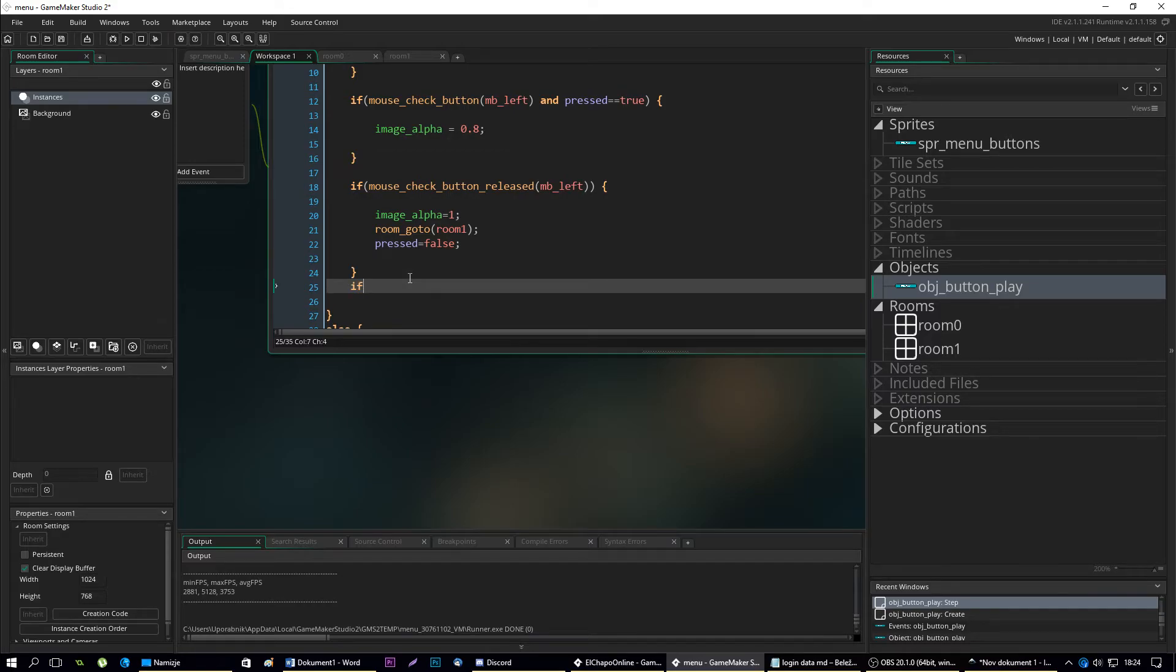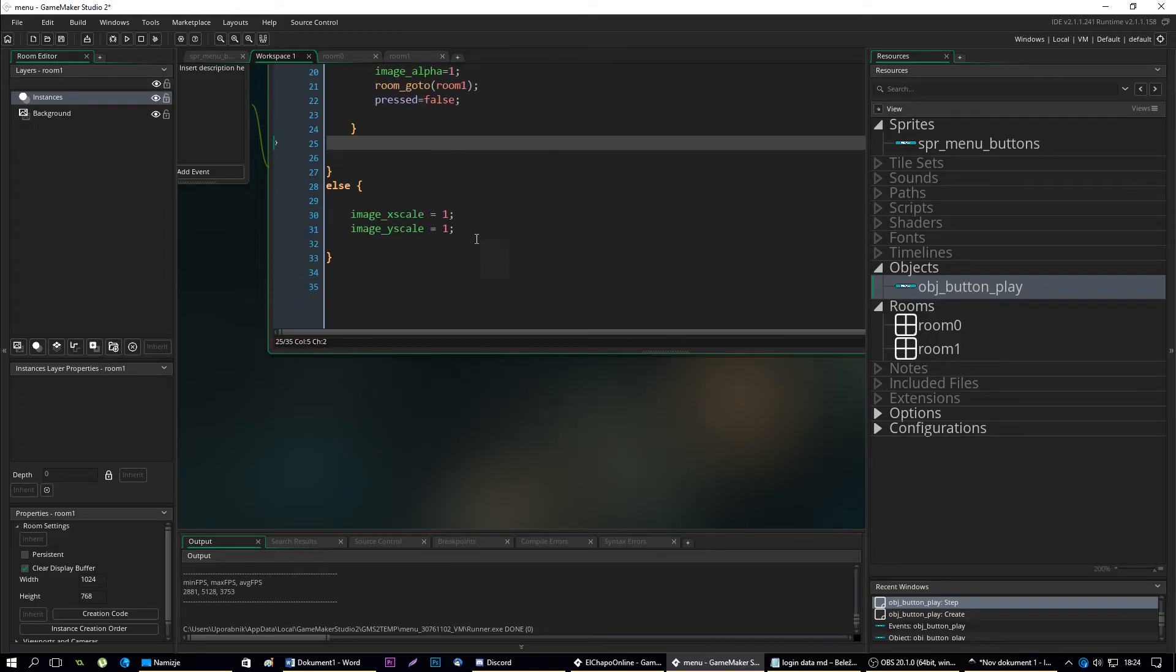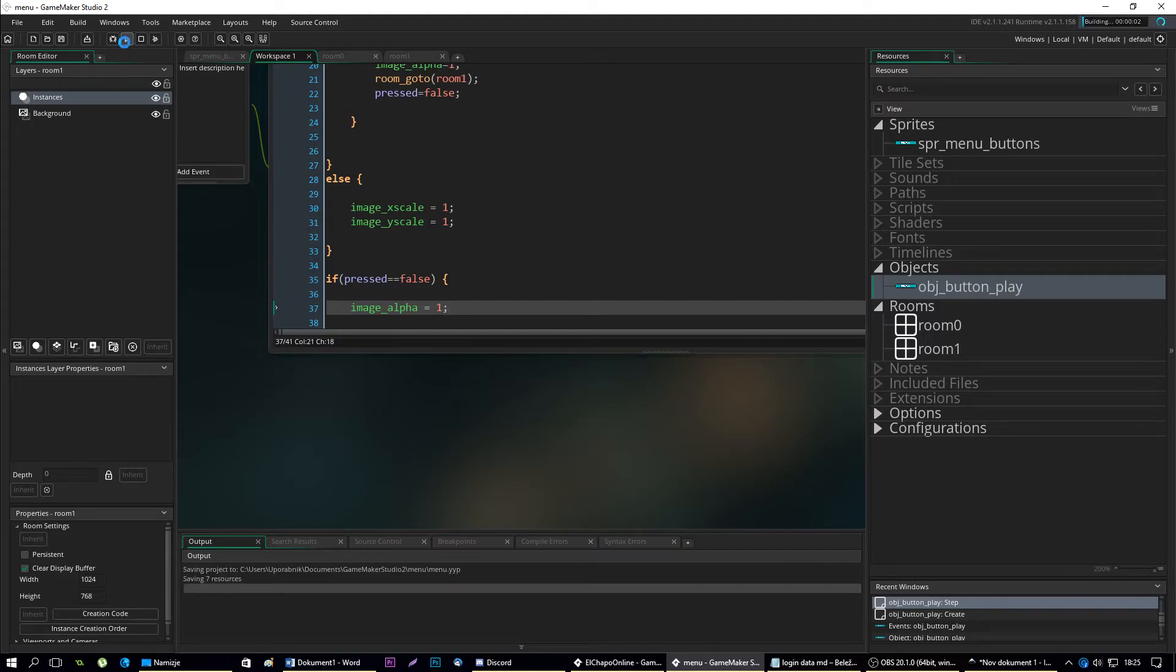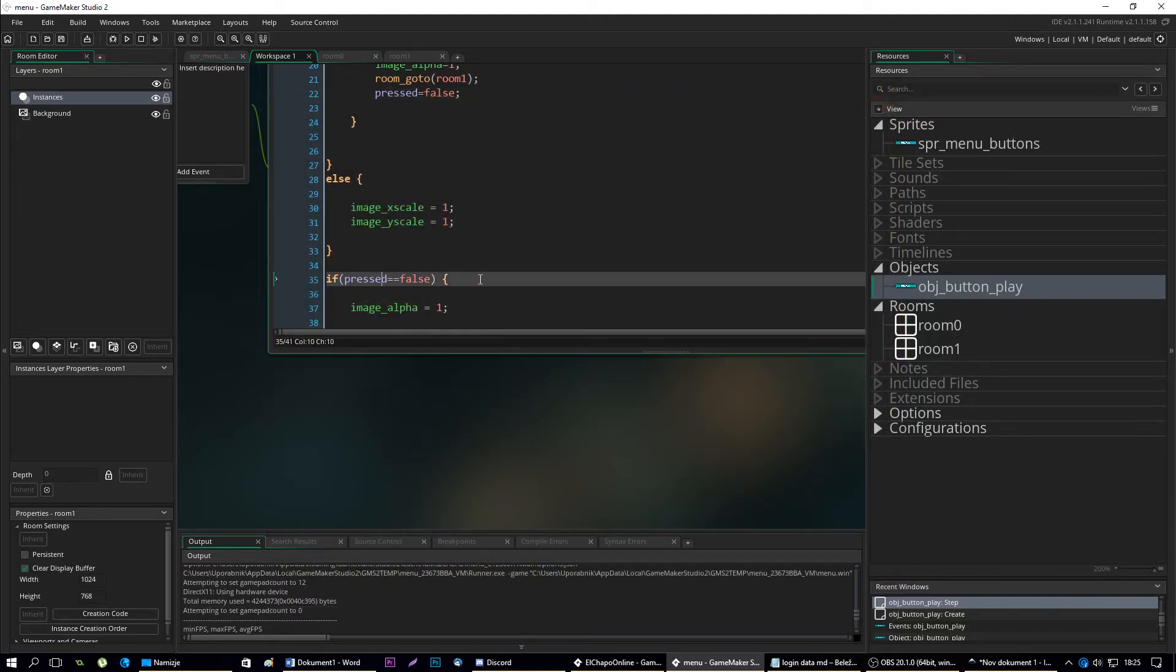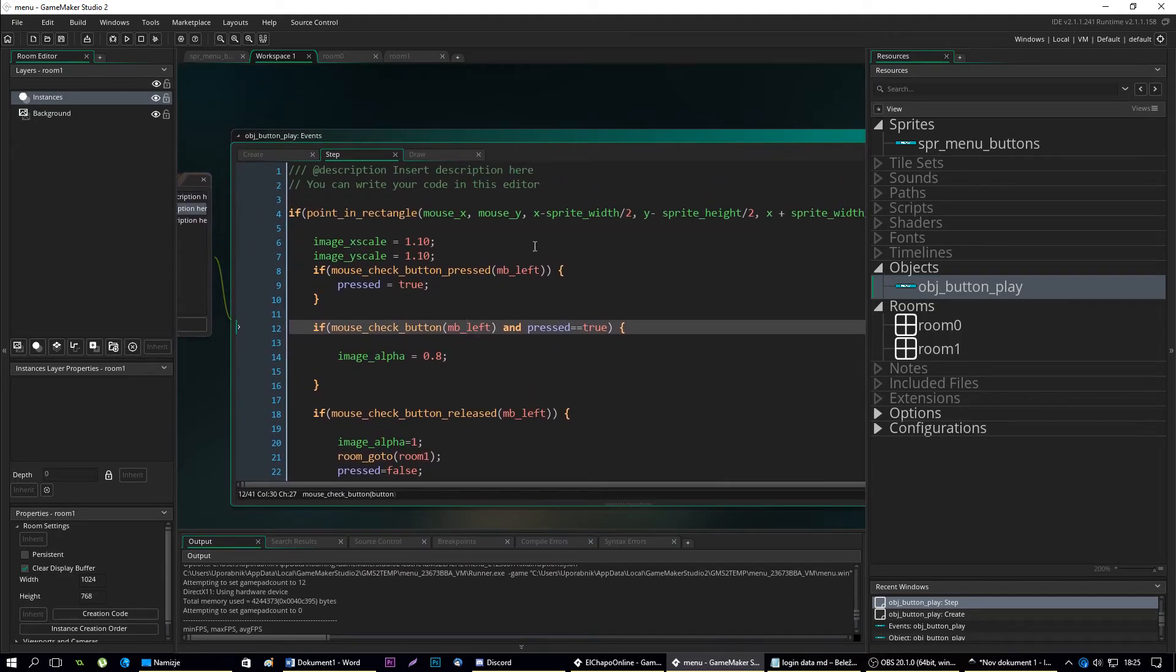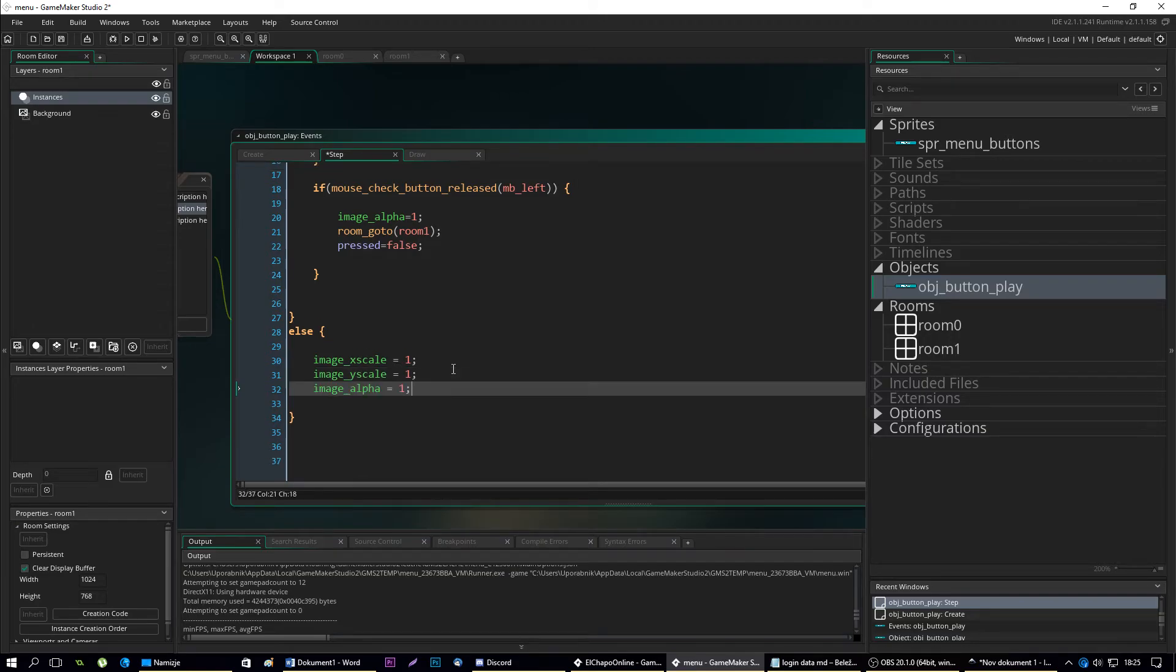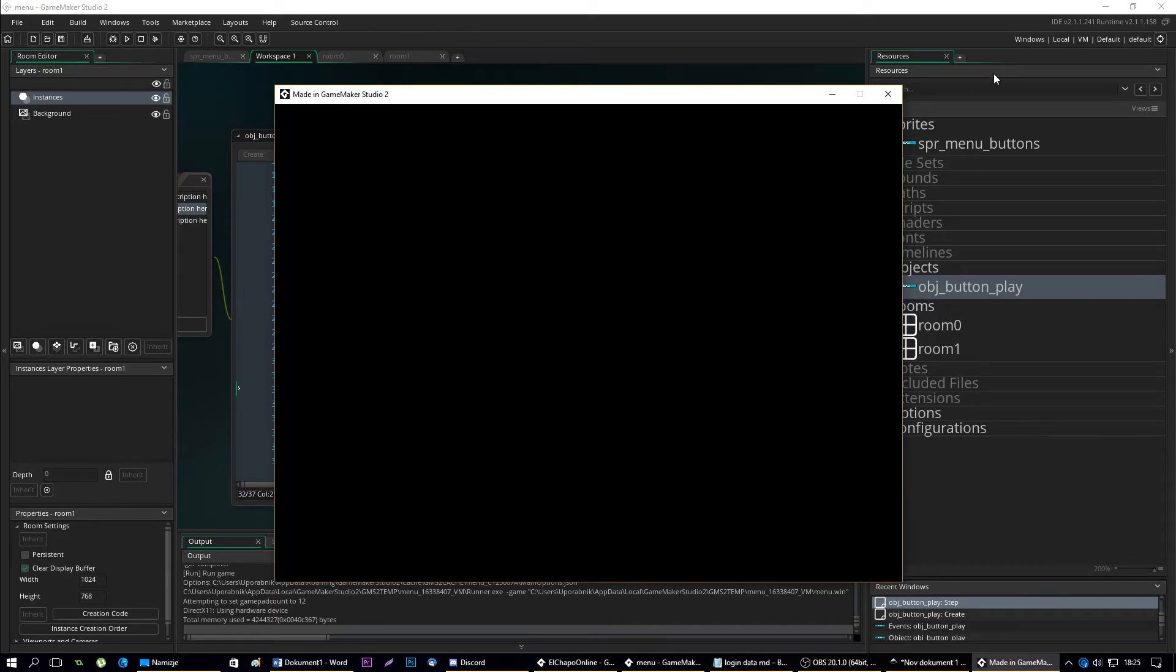Let's make an else code. If pressed equals to false, then image alpha equals to 1. Let's see how this works. Well the alpha doesn't change, but why? Oh, we don't even have to add this part of code. Yeah, it works. When we press it, we go to room 1.